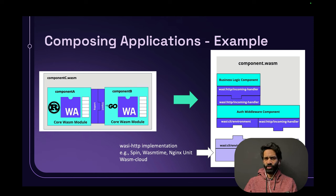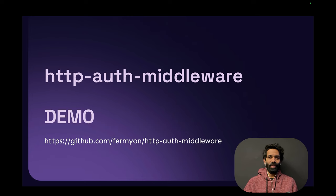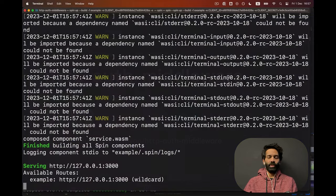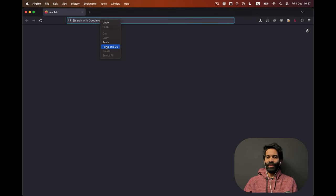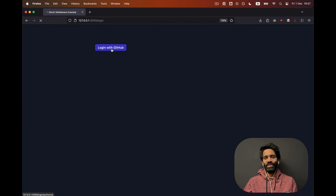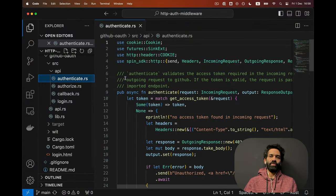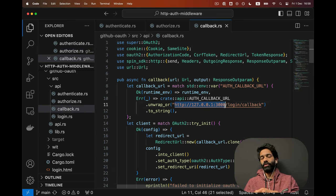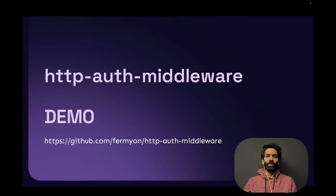Here is a demo I'm going to show you very quickly — you can check the entire code base out on our GitHub. This is a middleware component that the engineers at Fermion wrote, which essentially does authentication and authorization via GitHub. Imagine business logic is already written. I've built this program and I'm running it locally, and when I open it in my browser it's not yet authorized. I click on login, it authenticates using GitHub, then authorizes me to access the business logic because I am now an authorized user. If you look at the code, you can see different components for authenticate, authorize, and a callback.